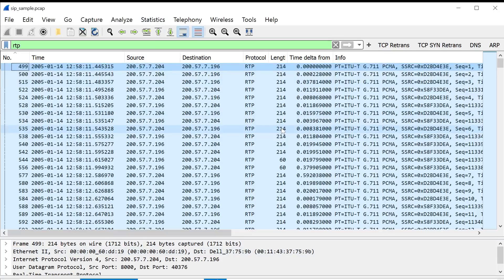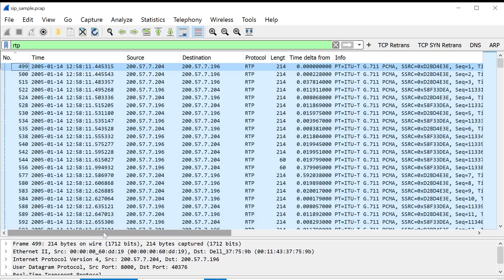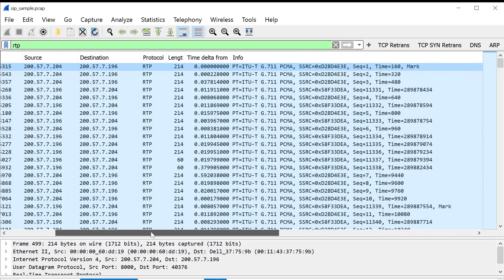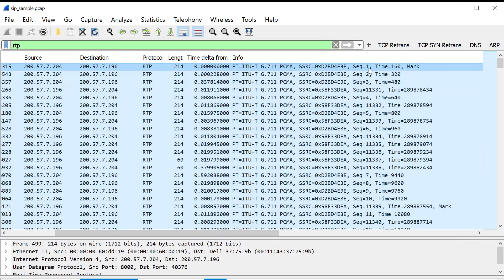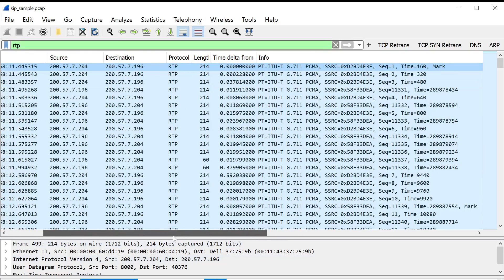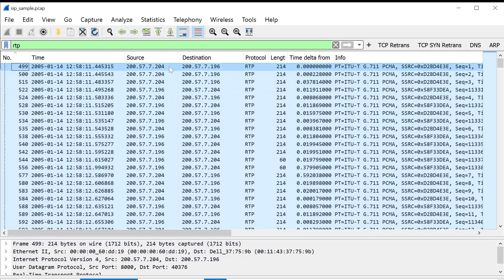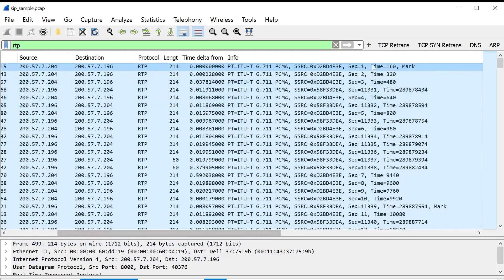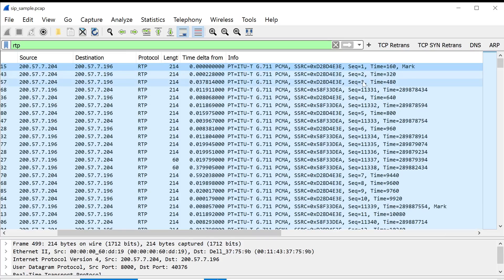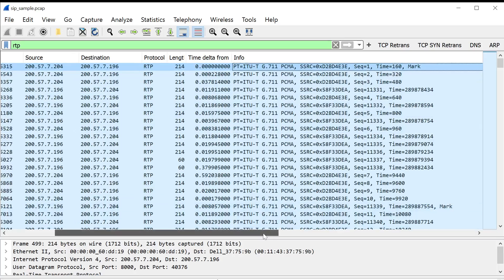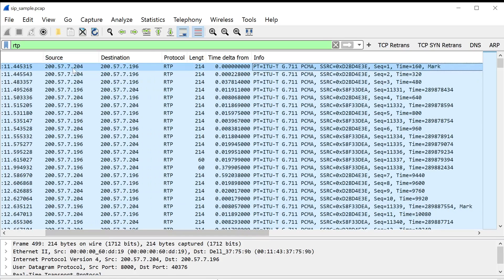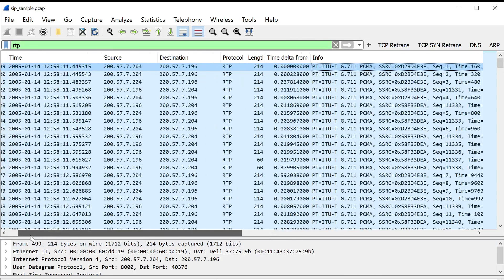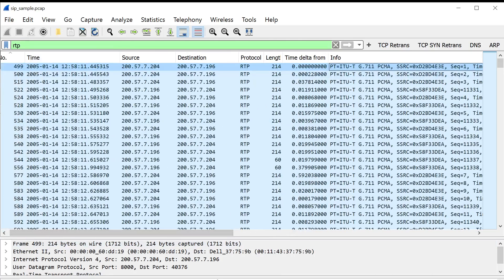To start, we're going to look at something called the sequence number. This is very similar to the sequence number used in TCP, but with RTP, it's a little bit simpler. With RTP, each packet being sent from a given source will have a sequence number assigned, and that sequence number will increment by one for every new packet that's being sent. You can see here, this source, which is .204, sequence number starts at 1, goes to 2, 3, 4, 5, etc. If you want a clearer view of just that source, you can also add a filter here.